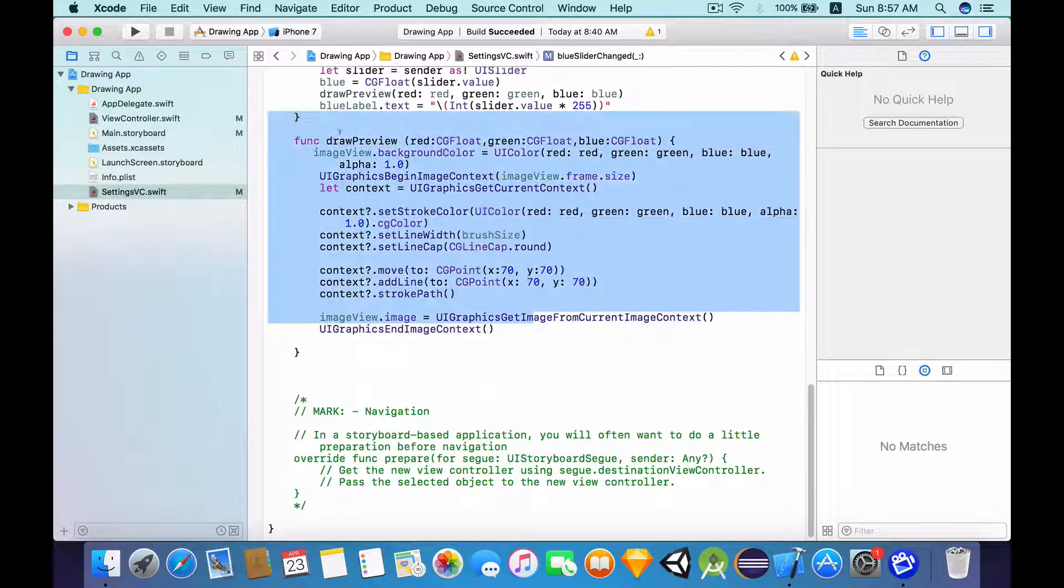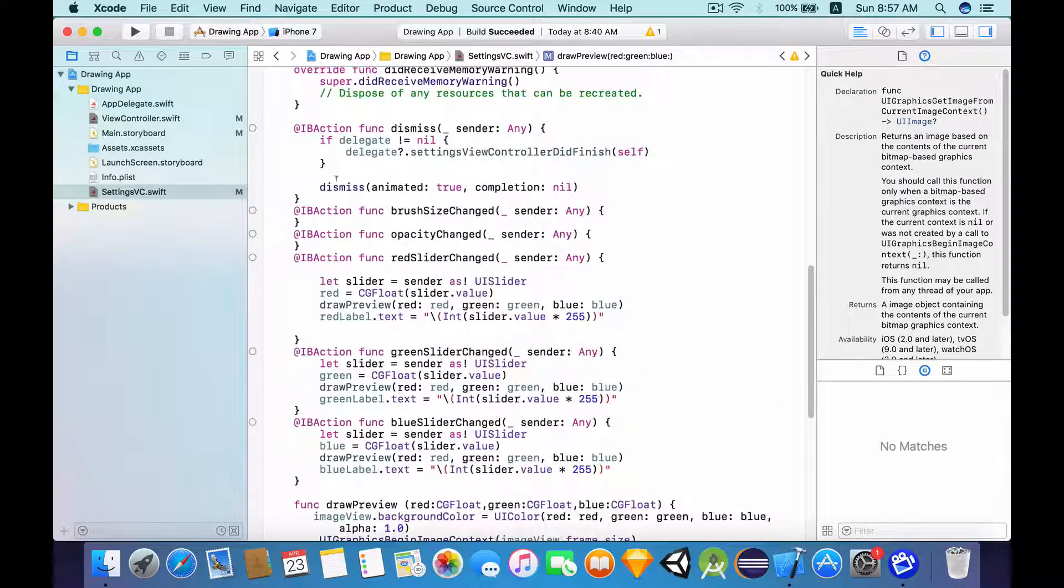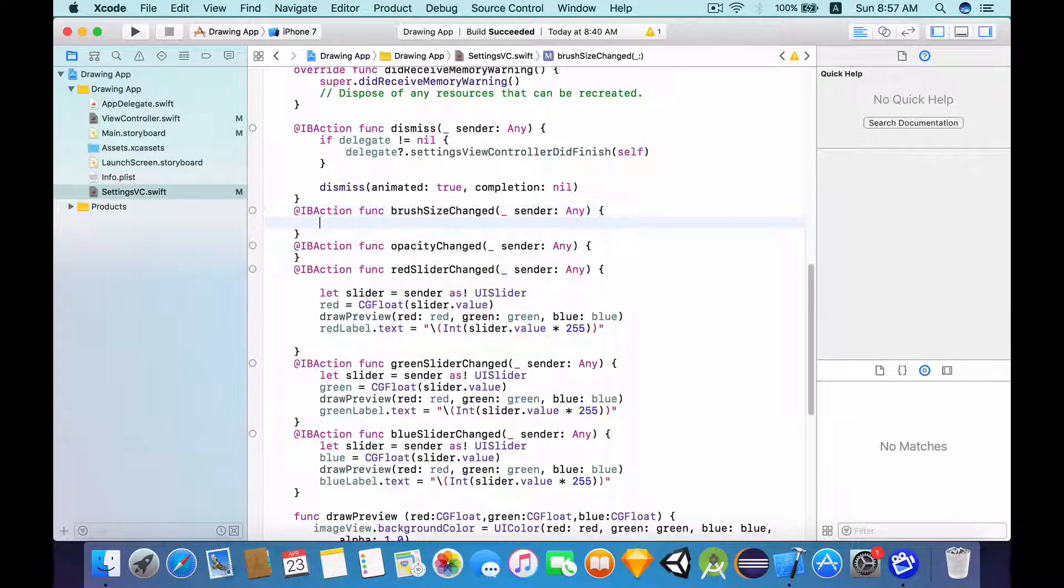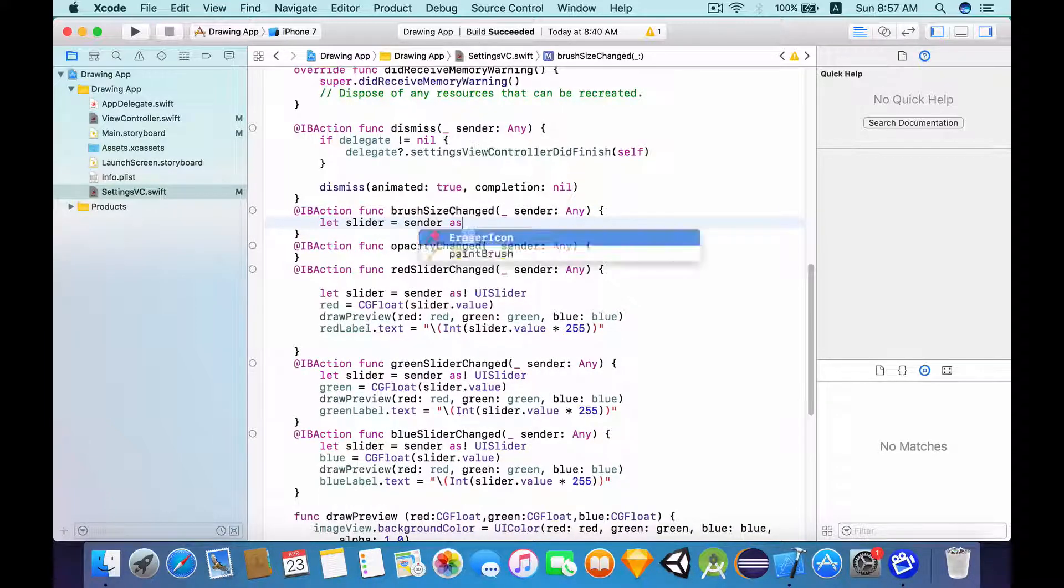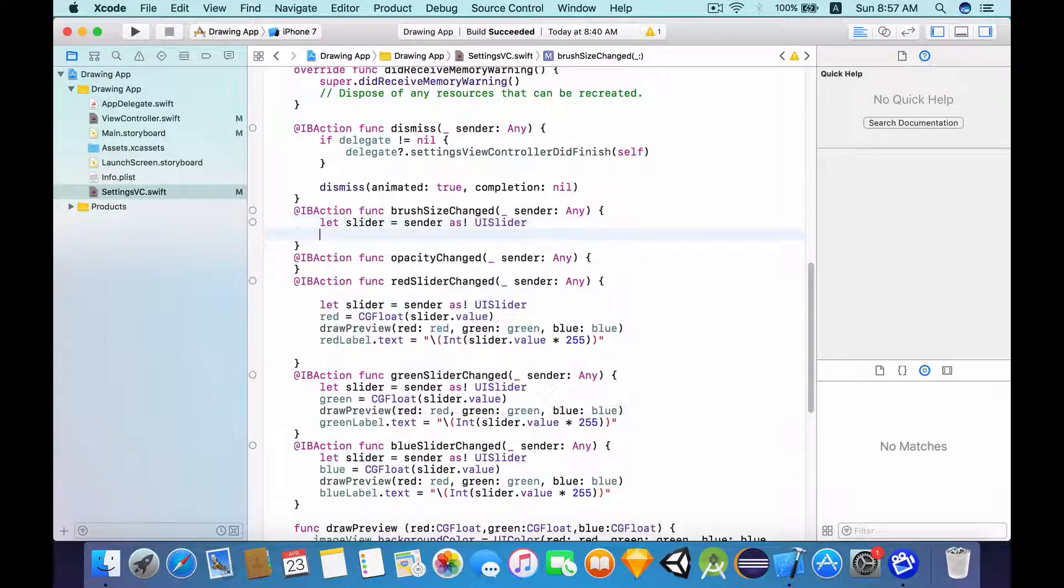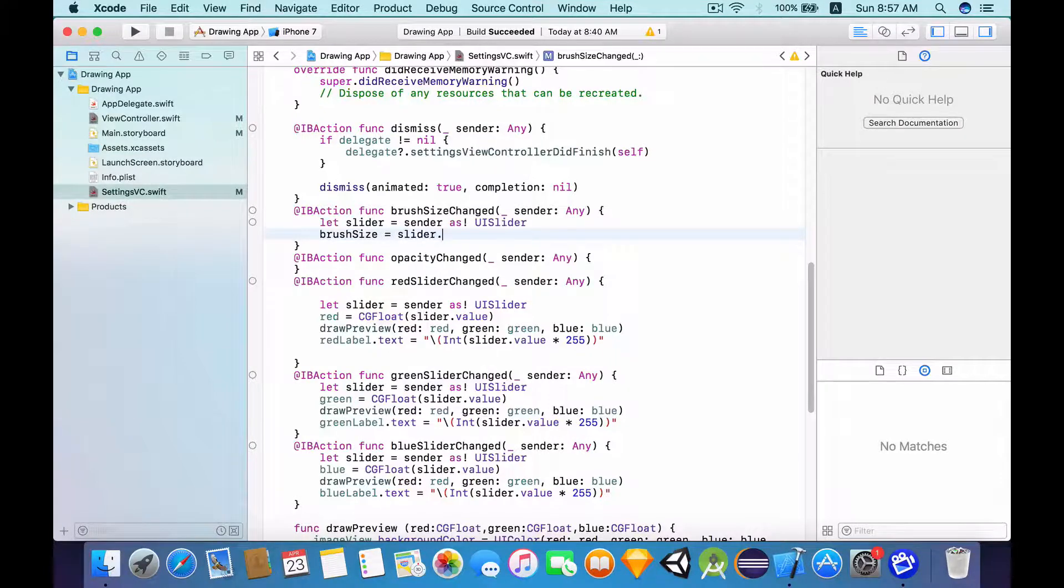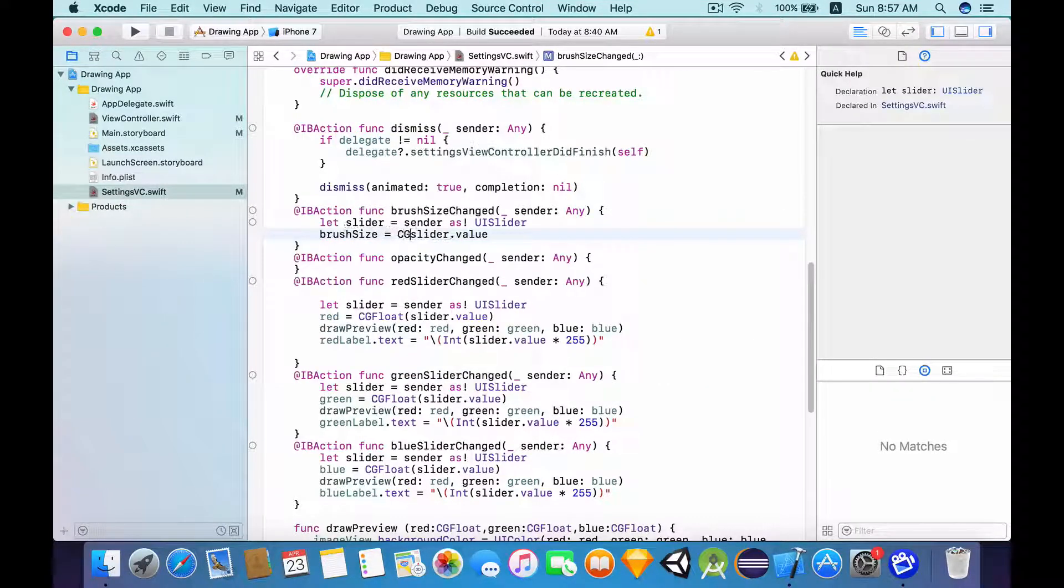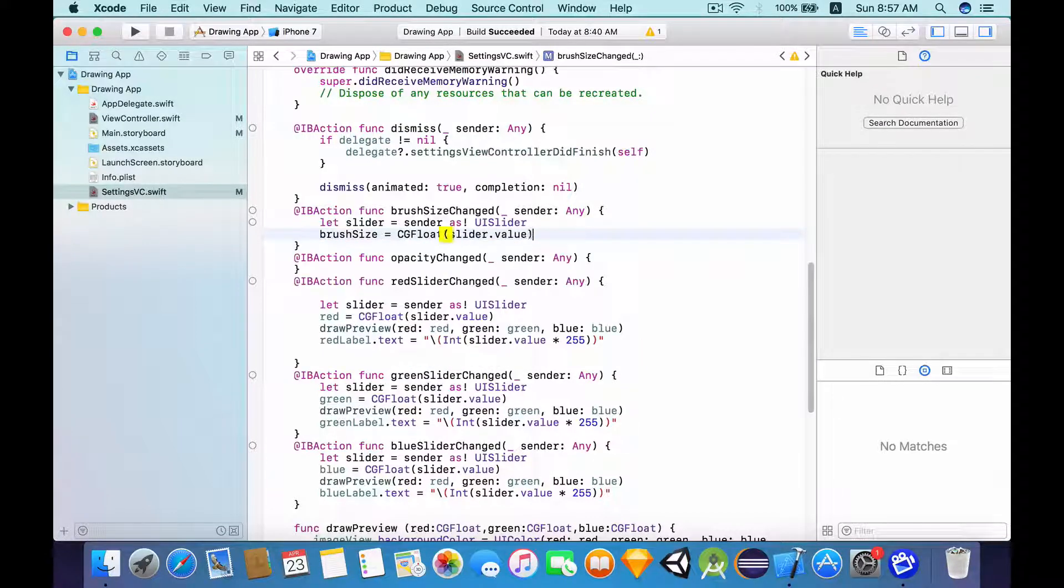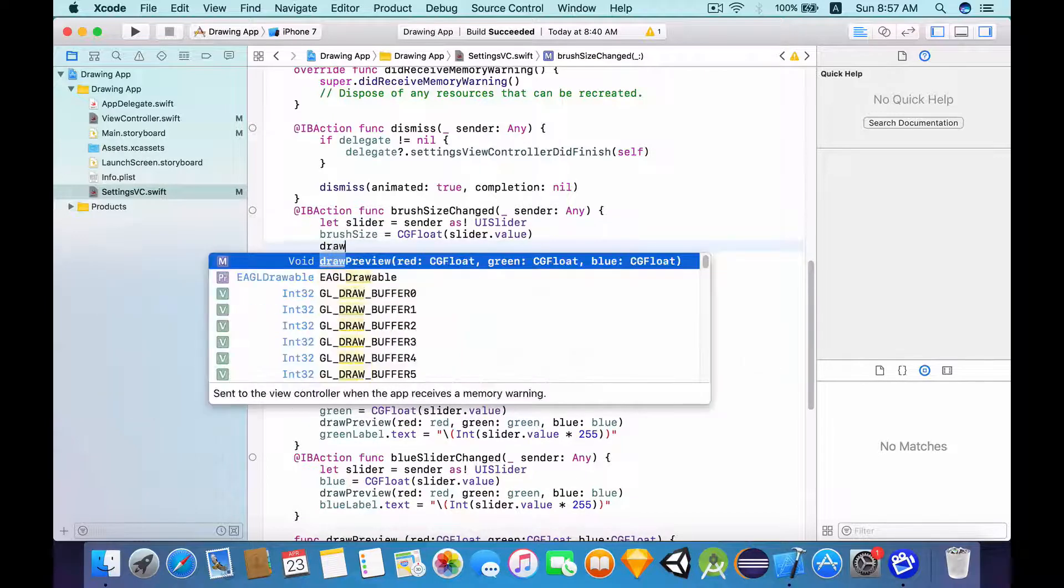So now that we've done all of these, let's allow the user to change the brush size value. And to do that, let's first get the slider from the sender. I'm going to force typecast this as a UISlider. And then I'm going to set the brush size to be equal to the slider.value. And because this is a float, we need to convert this to a CGFloat. And finally, I want to call the draw preview function.